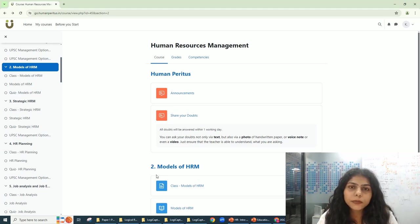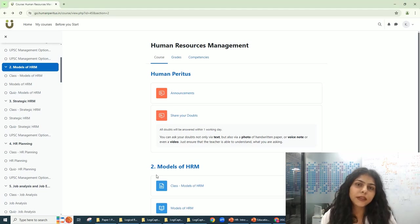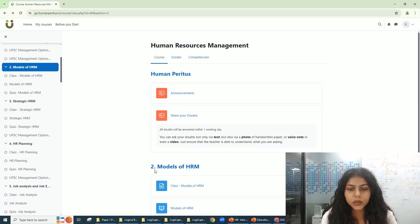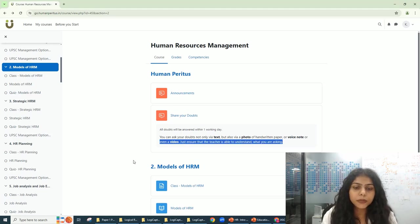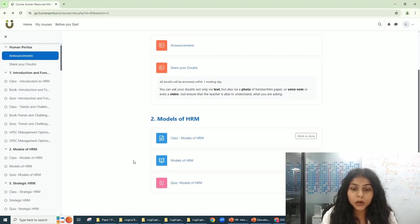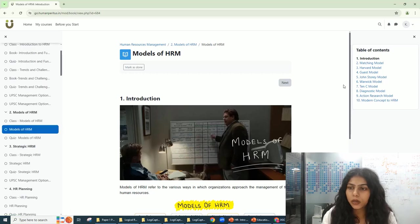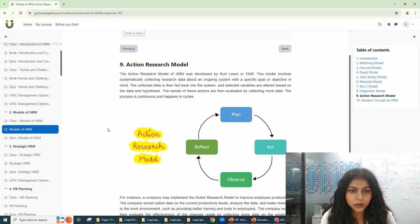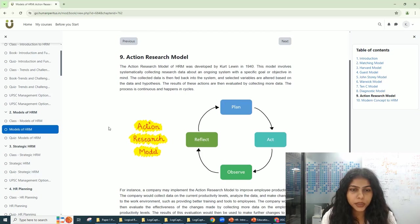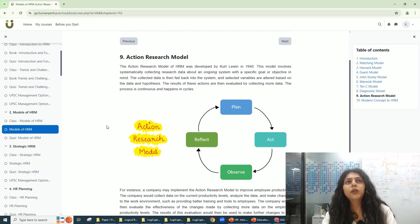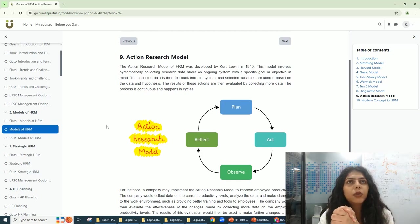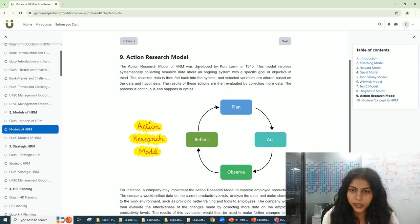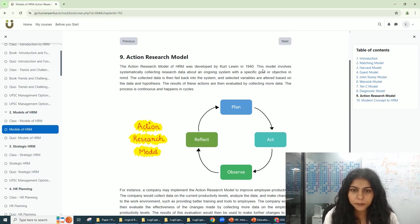Hello, in this video I will be covering the Action Research Model from the Models of HRM. This model was developed by Kurt Lewin in the year 1940.